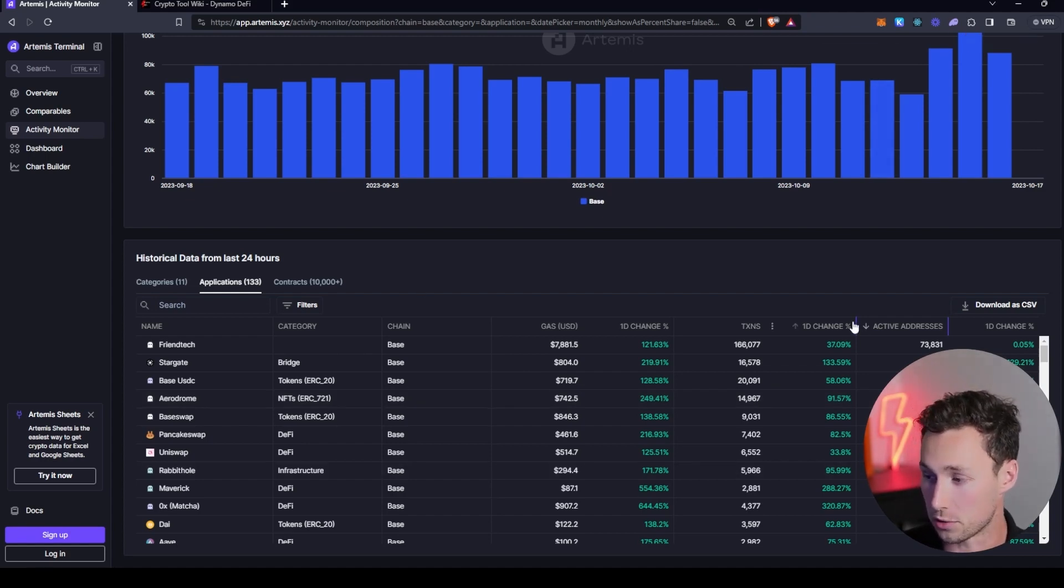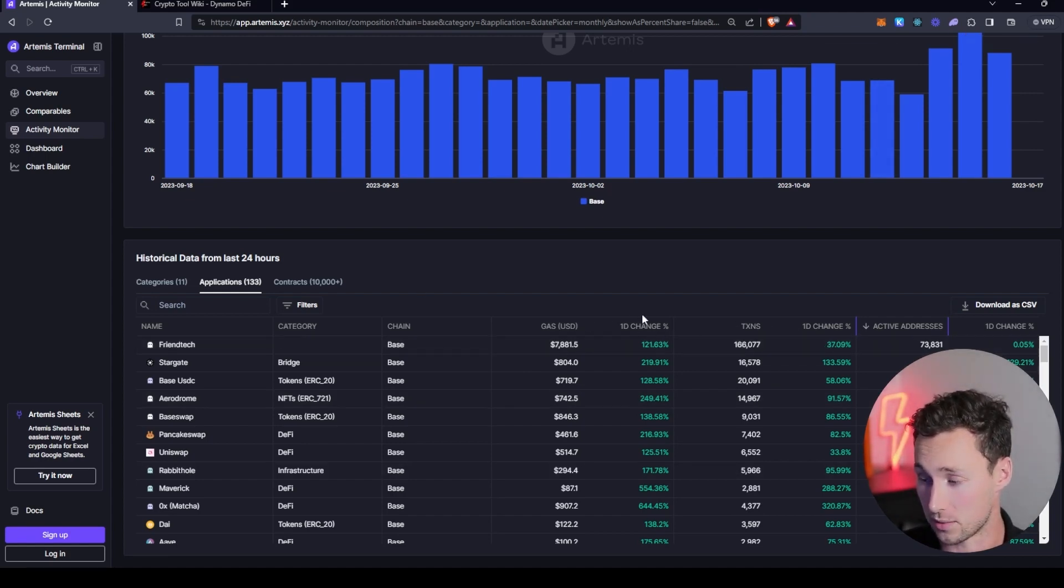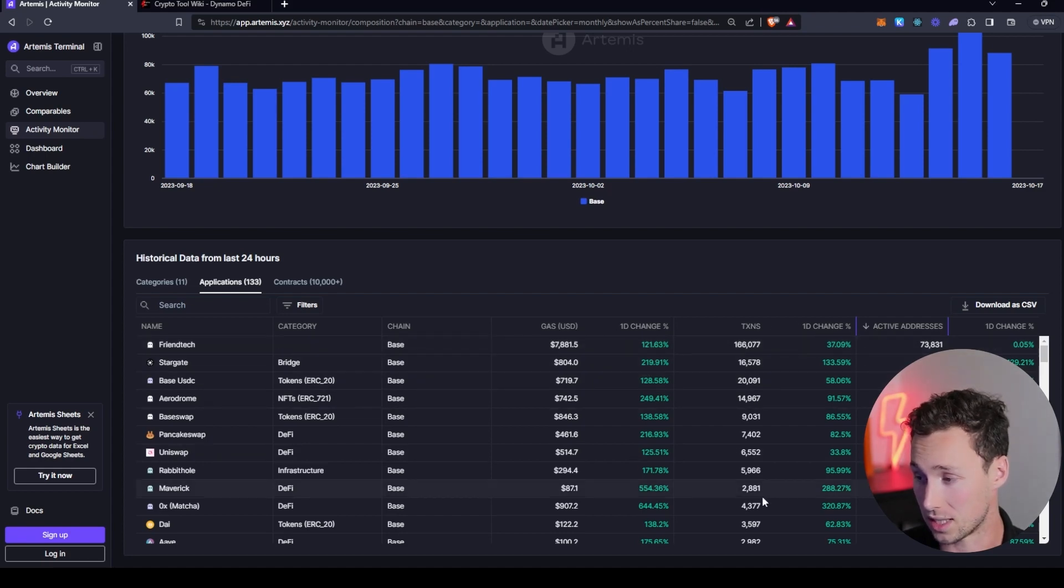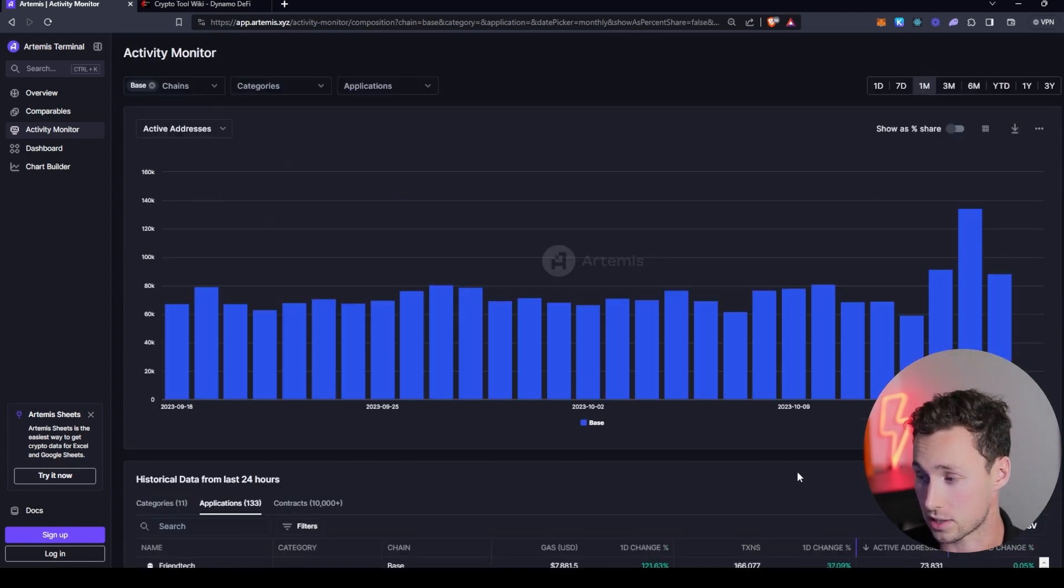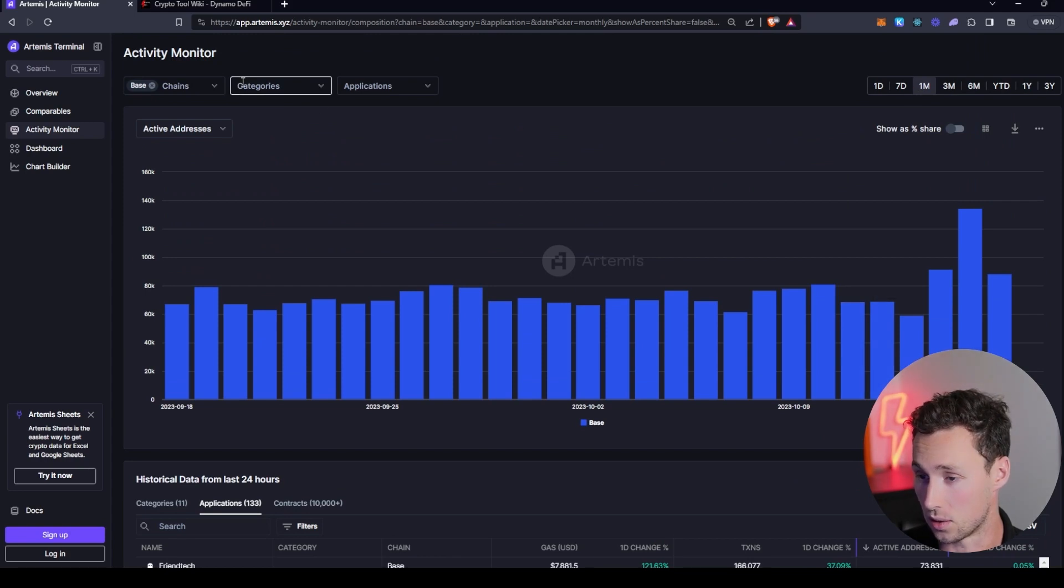And then you can also look at the change. So you could look at, for example, which of these applications are seeing a surge in transactions, a surge in active addresses, and so on, so forth.